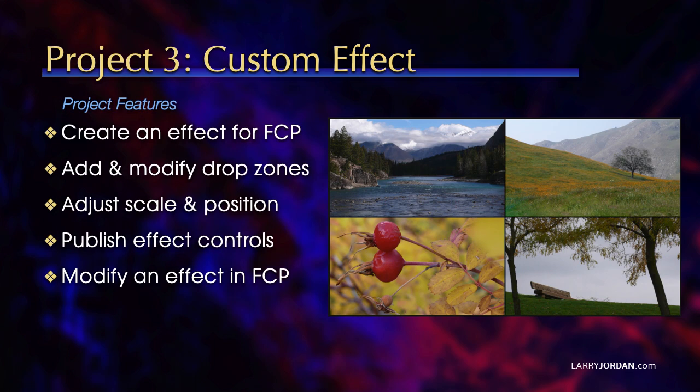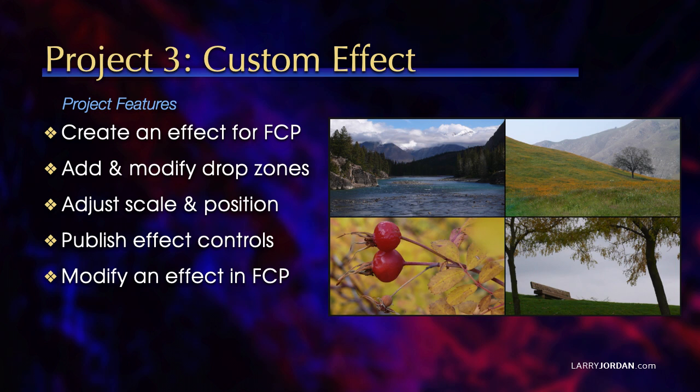We'll create an effect for Final Cut, we'll add and modify drop zones, we'll adjust scale and position, we'll publish effect controls which allows us to control an effect created in motion inside Final Cut and we'll modify an effect inside Final Cut.